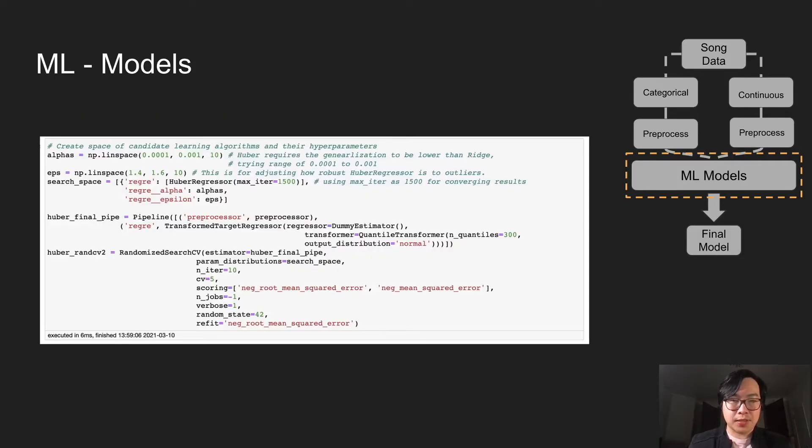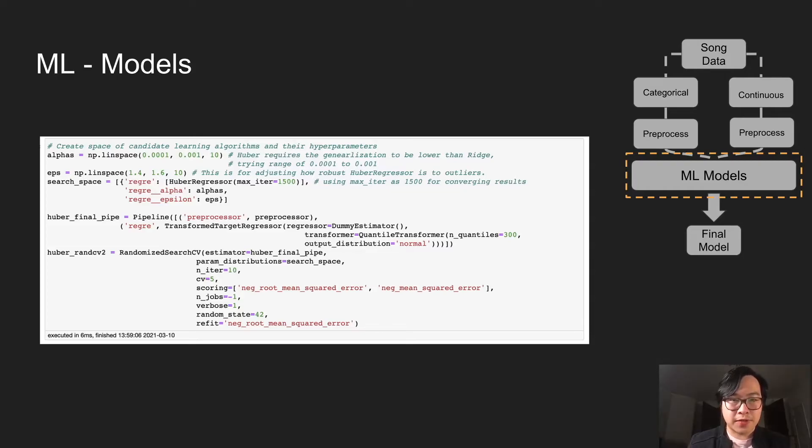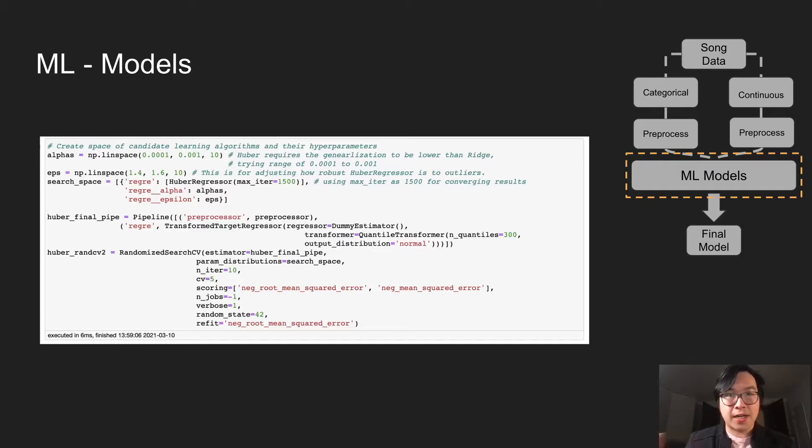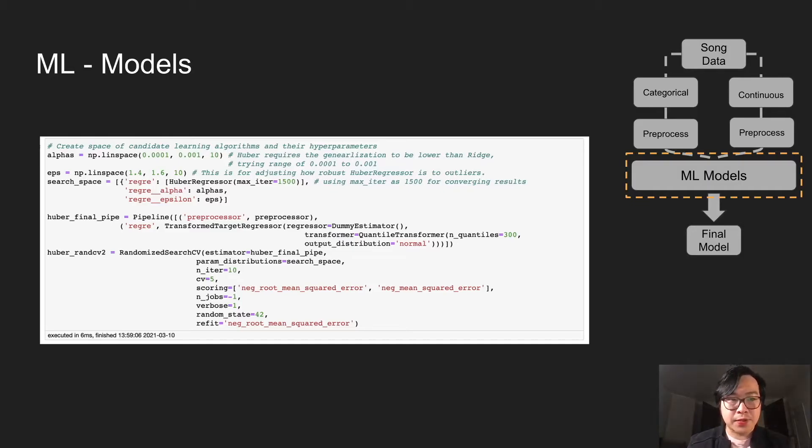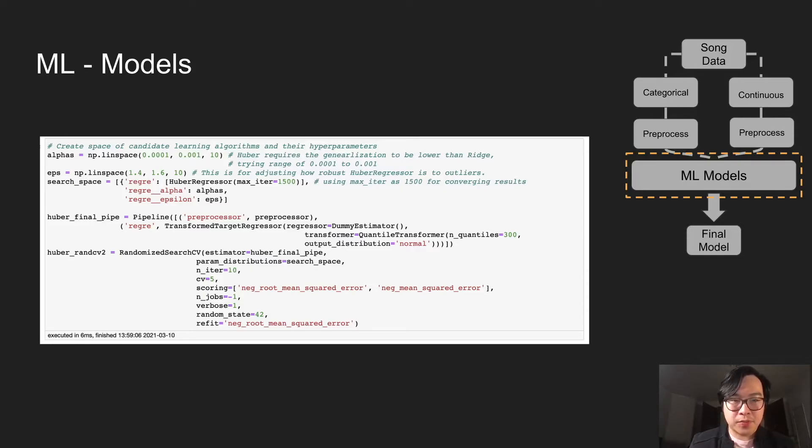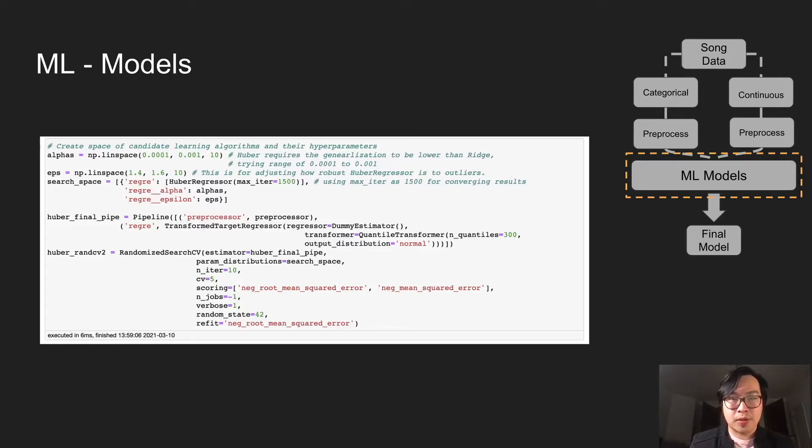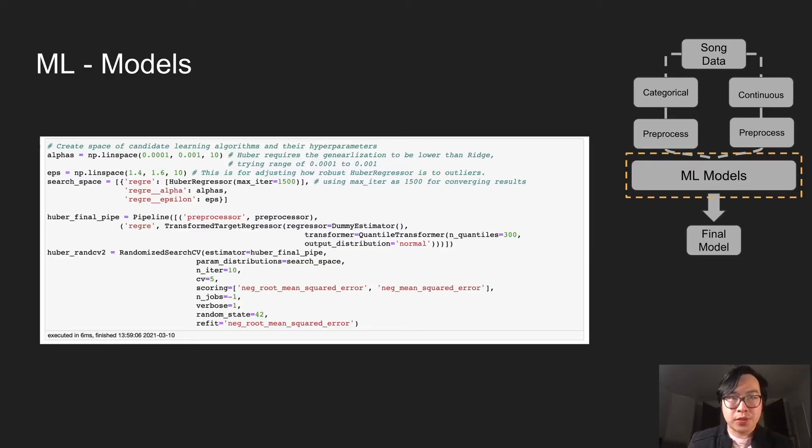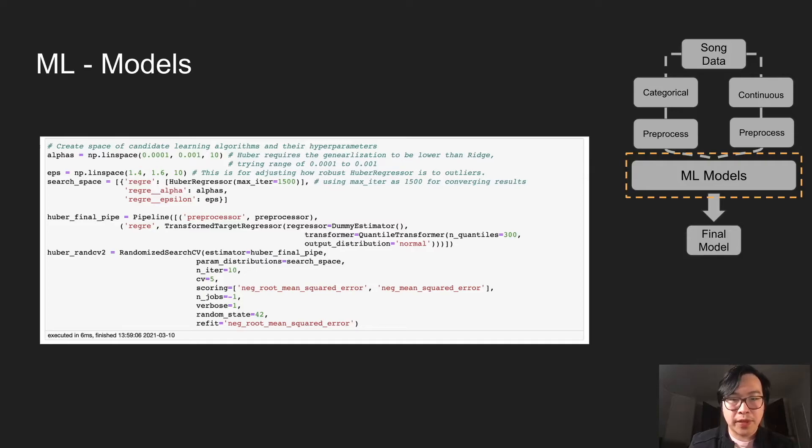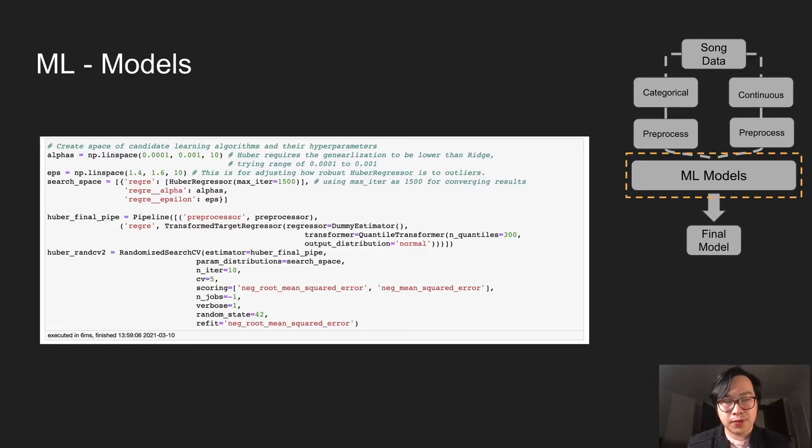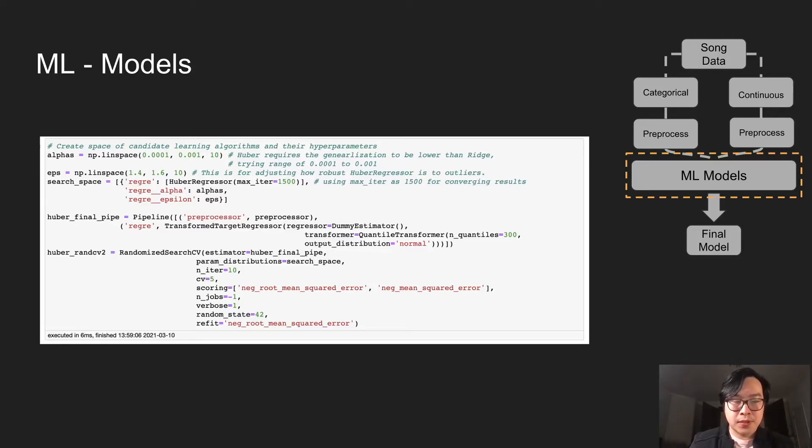This is the code for using the cross-validation, using the pipeline, and try to find and search for the best hyper-parameters. Alphas and Epsilons, they're in the search space. And the final pipeline, we have a transform target regressor. And that's for transforming the Y, our popularity score. From EDA, we know that it's not a normal distribution. So transforming this with an output distribution set as normal, this will help the linear regression models. And lastly, we use randomized search CV. And then we put the scoring as RMSE.